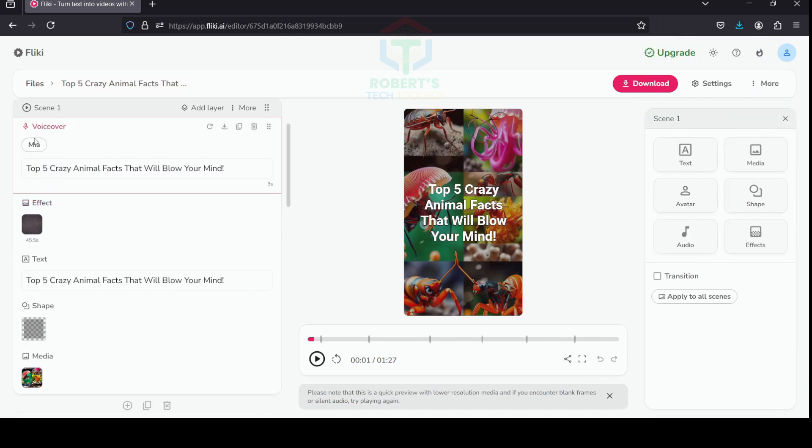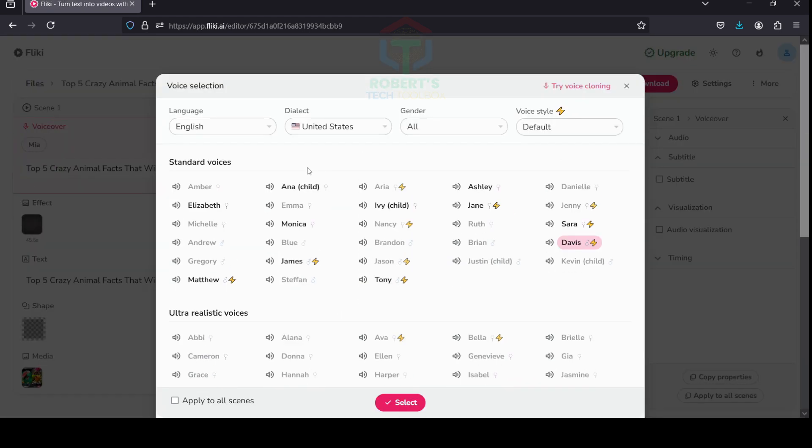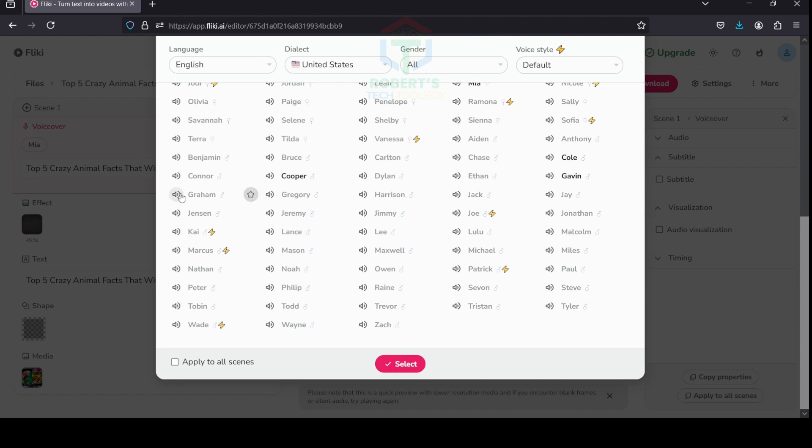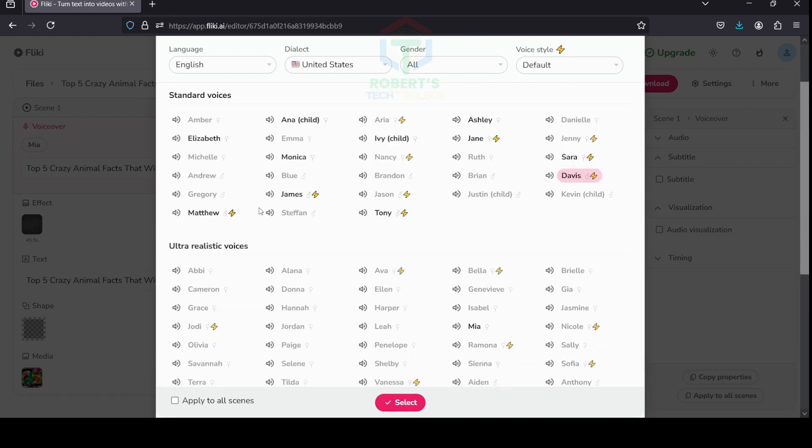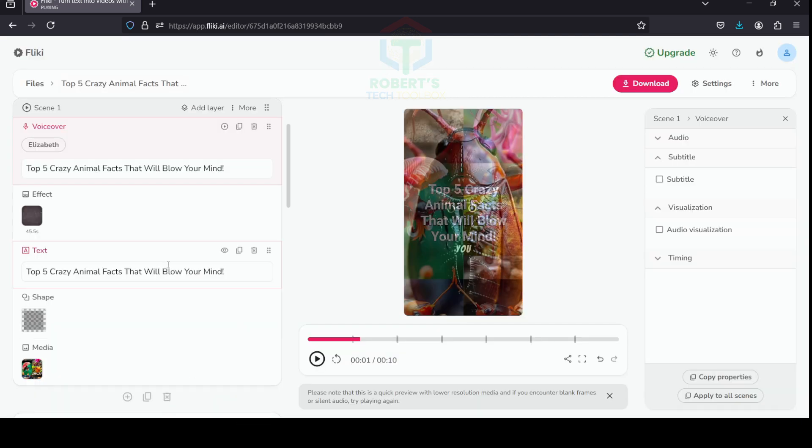Last but not least, you can customize the subtitles to match the style of your video. Okay, the last editing I want to mention is Add Voiceovers. Click on Voiceover—in each scene, there are more than 100 voices to select from. Watch a preview and choose a voice that suits your niche. If you want to use the voices for all other scenes, simply click Apply to All Scenes.